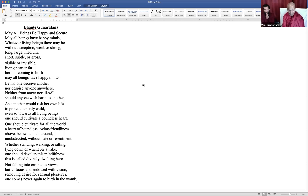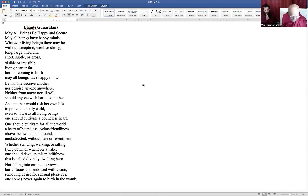Not falling into erroneous views, but virtuous and endowed with vision, removing desires for sensual pleasures, one comes never again to birth in the womb. Now with this metta thought, let us begin our practice.